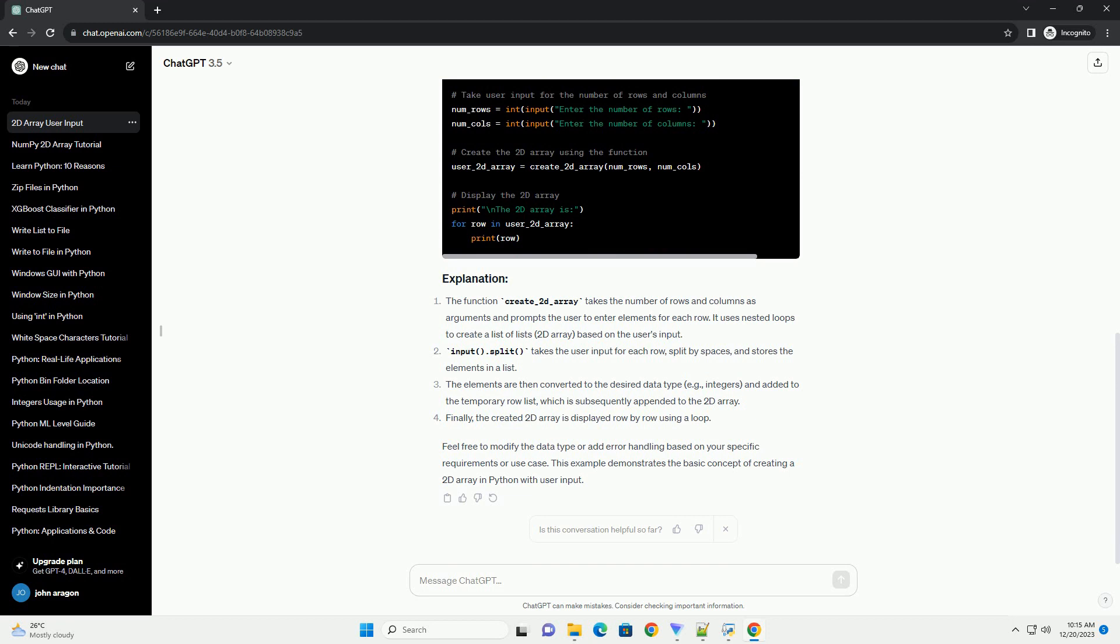Finally, the created 2D array is displayed row by row using a loop. Feel free to modify the data type or add error handling based on your specific requirements or use case. This example demonstrates the basic concept of creating a 2D array in Python with user input.